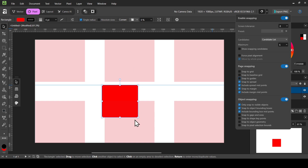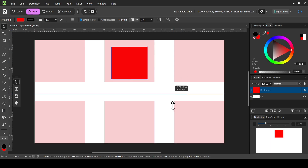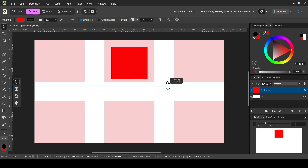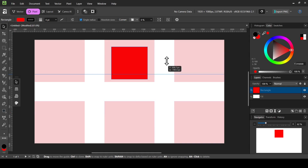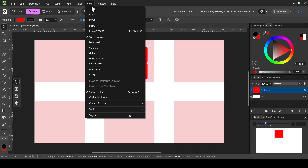To move a guide, select the Move tool, click on the guide, and drag it to a new position. I'm going to move it up.